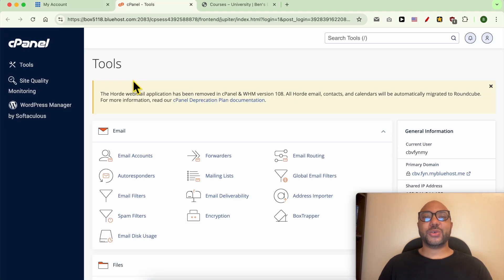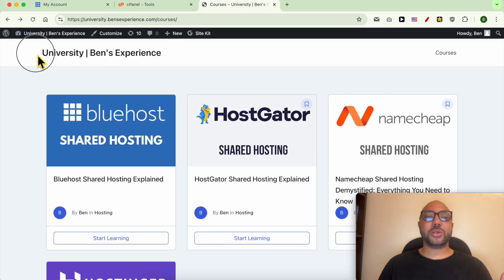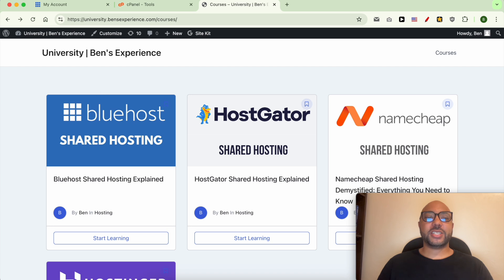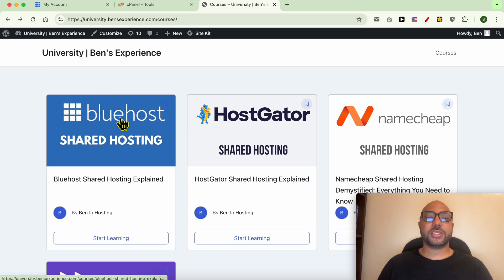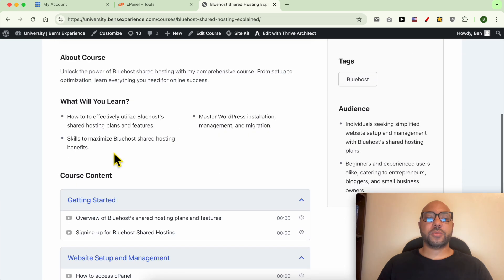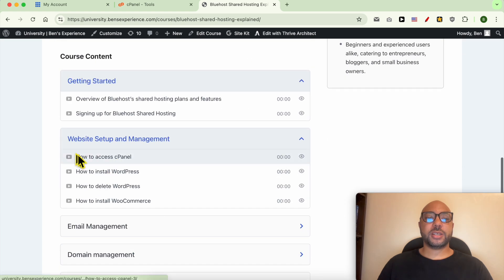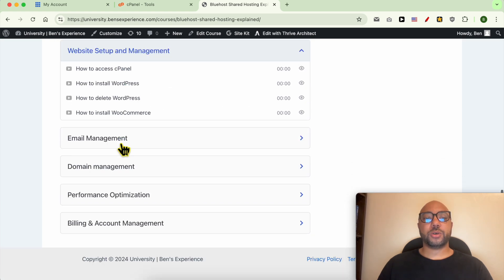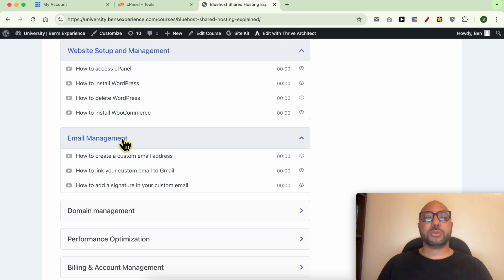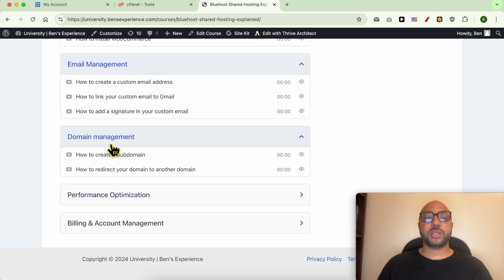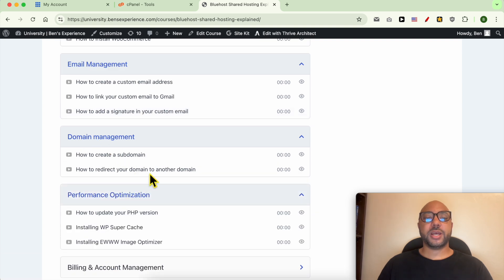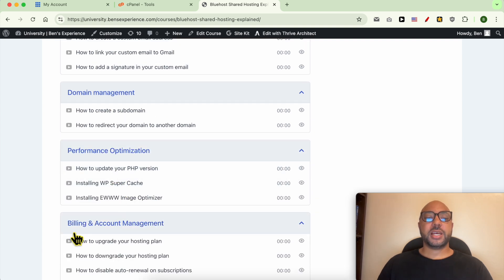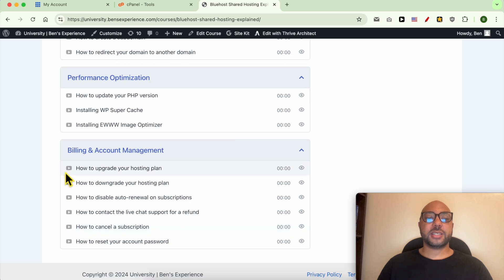Before I show you how to install your SSL certificate, I want to let you know that you can access my online university for free. Within this online university, you get access to different online courses including this one about Bluehost, where you can learn how to set up your website, manage your email account and domain name, optimize your website performance, and handle billing and account management.